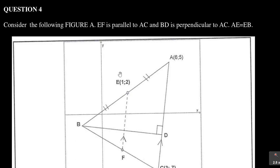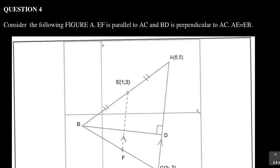Now let us look at how the examiners set this question. A diagram is given — consider the following figure A. There is point E at coordinate (1, 2) and point F, whose coordinate we are not given. It says EF is parallel to AC. You can already see the parallel lines shown, and that is point C.